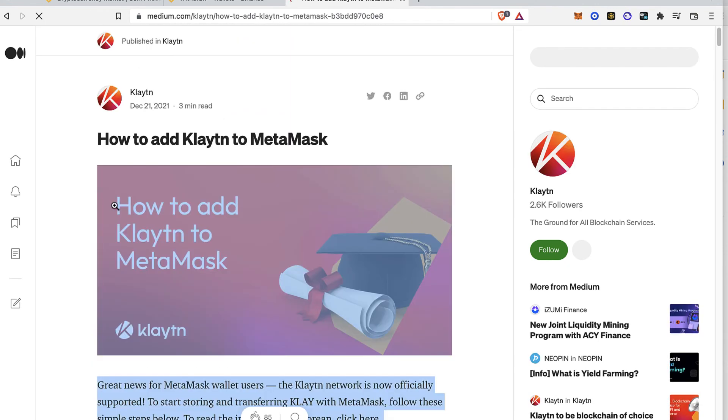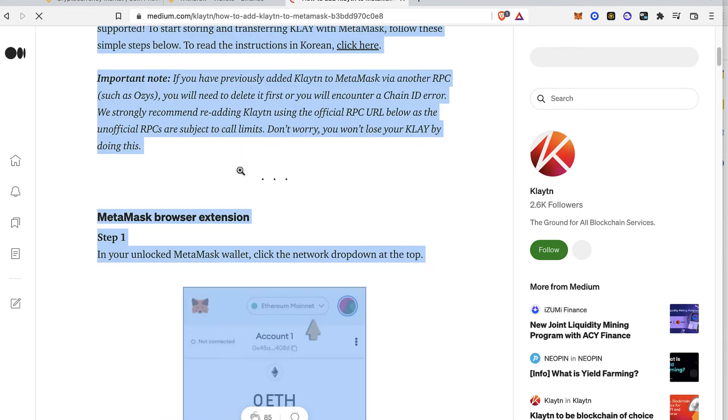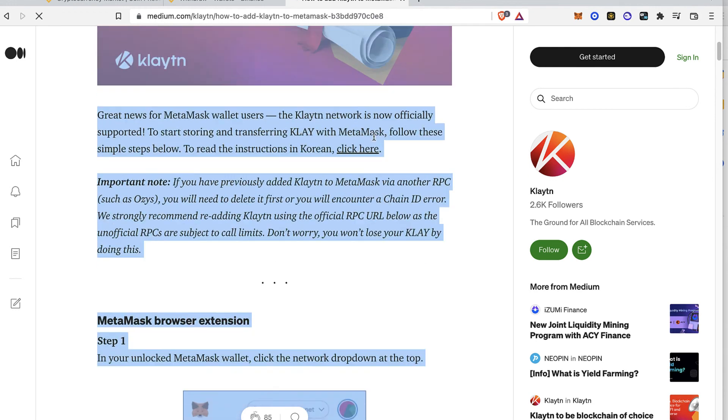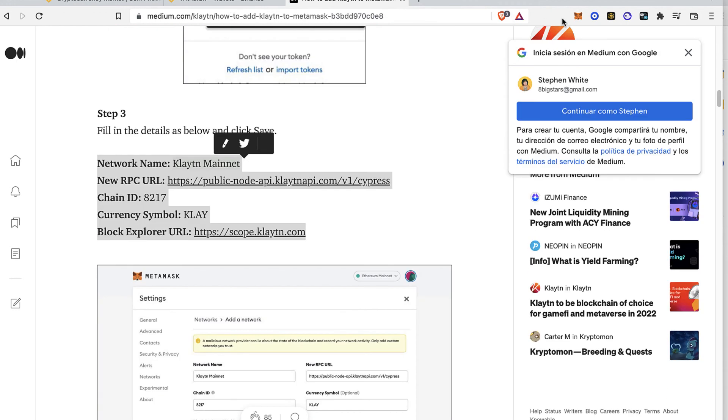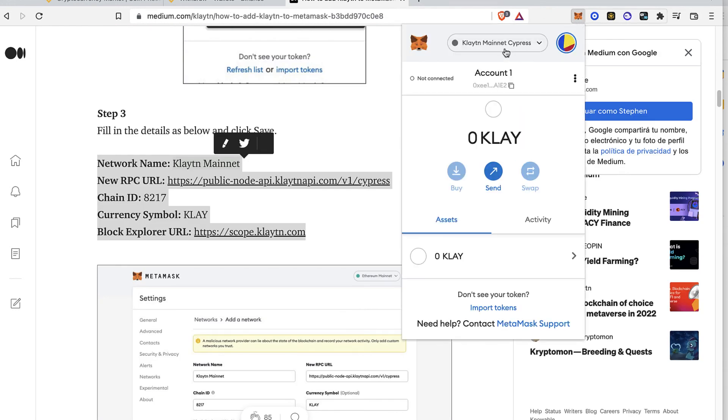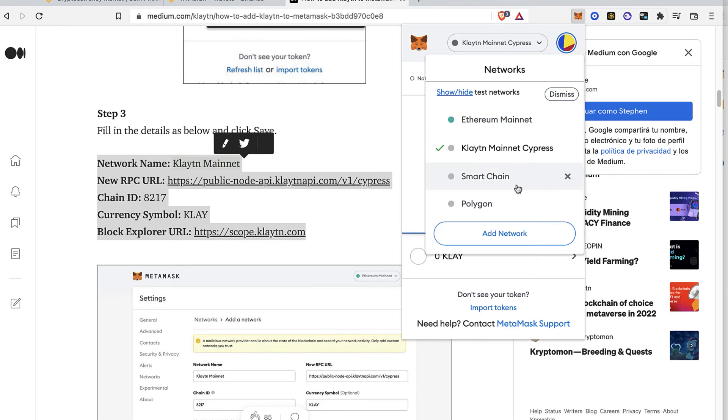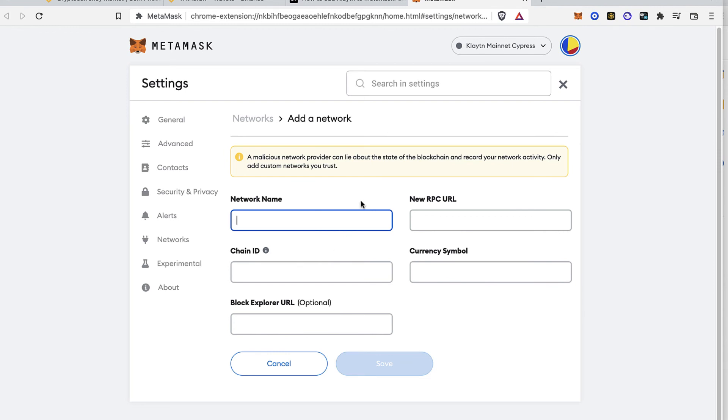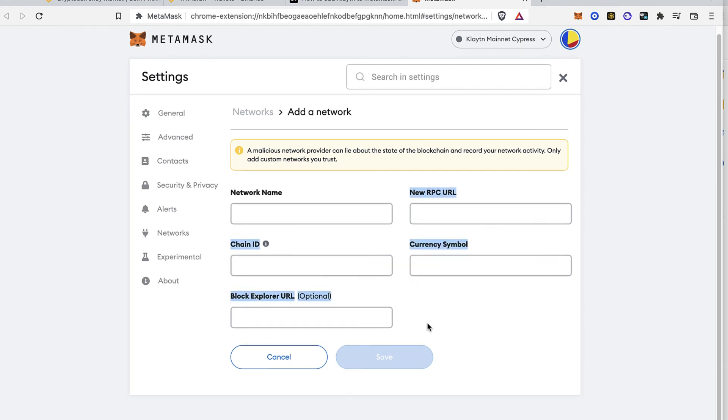So this information I just want to copy and paste it right into my Metamask. So it would be just as easy as to go into your Metamask, select your networks, add network and all the information that we just copied we're going to paste it right in here. And after that just hit save.